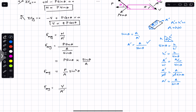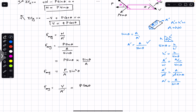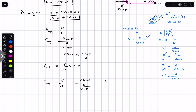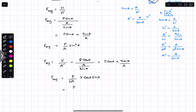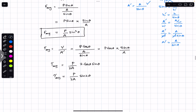Similarly, the average shear stress equals V divided by A-dash. V is P cos of theta, so this is P cos of theta divided by A over sine of theta, which equals P cos of theta times sine of theta divided by A. We can write this as P divided by A times cos theta times sin theta. Multiplying and dividing by 2, since 2 cos theta sin theta equals sin 2theta, average shear stress equals P divided by 2A times sine of 2 theta.